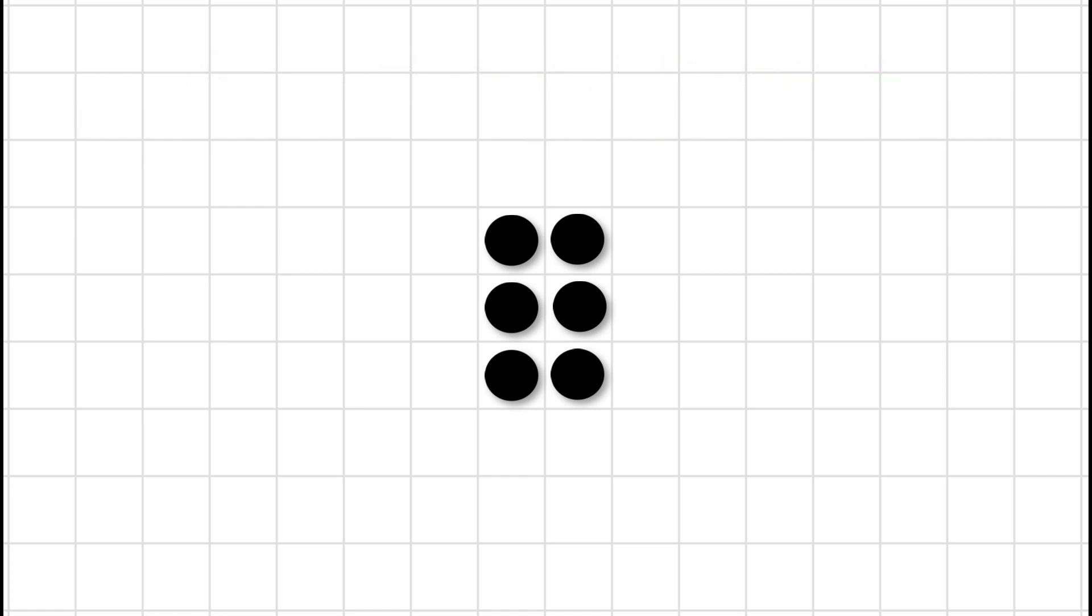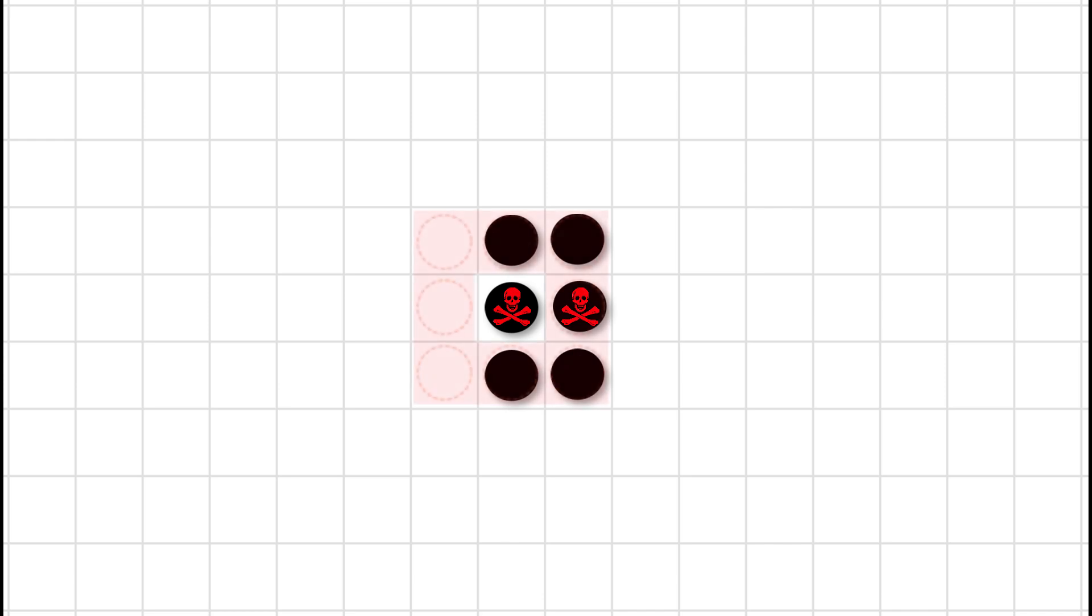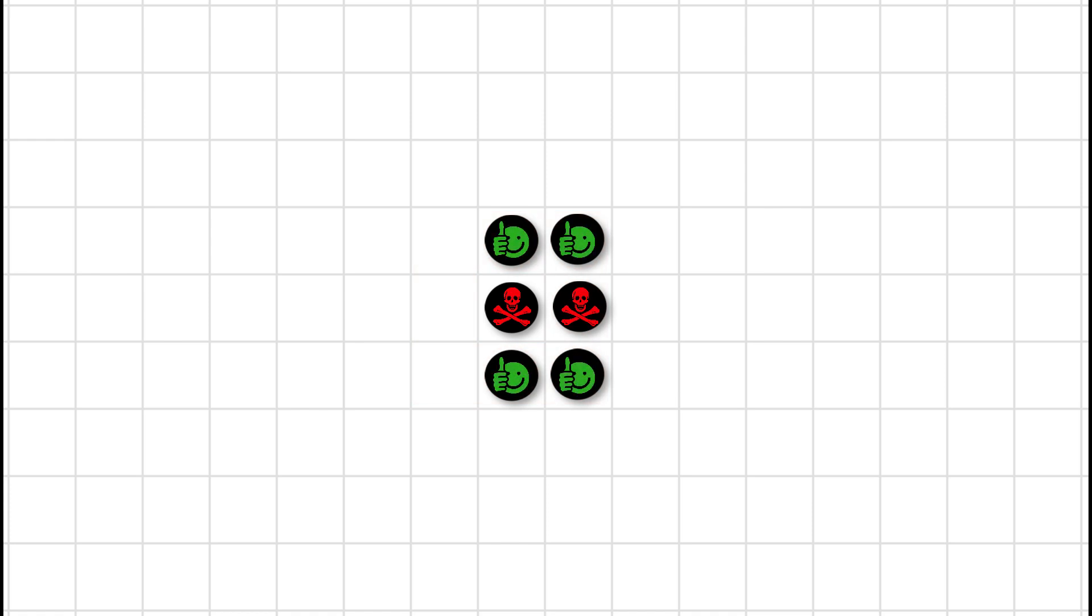So first, let's look for the ones that die. There's going to be two deaths. Each of these dots have five neighbours. There's the one on the left. You can see clearly it has five neighbours. A death by overcrowding.